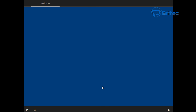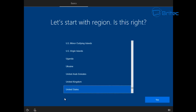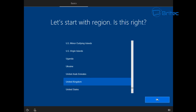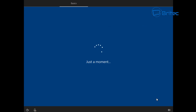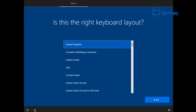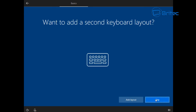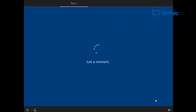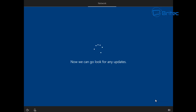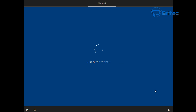Once past the initial Cortana part, we can choose our own options. We can now choose our region and also choose our keyboard layout. You don't need to have a second keyboard layout unless you want one — you can add an optional second layout if you wish. It's now going to go online and start checking for updates. If there are any updates available that it's missed, it will start to install them right at this stage. Let it do its thing and it will move on to the next step.